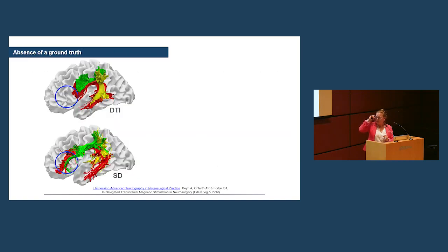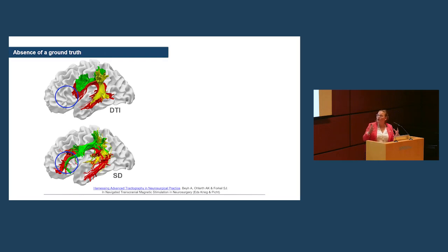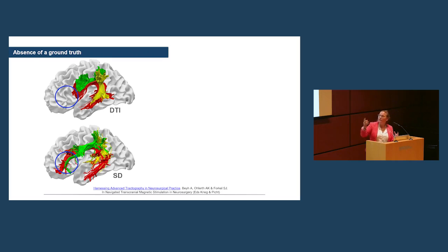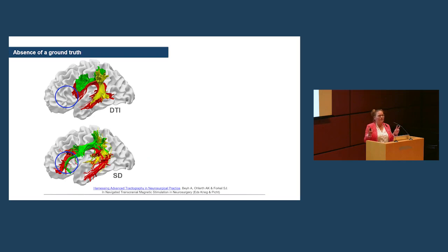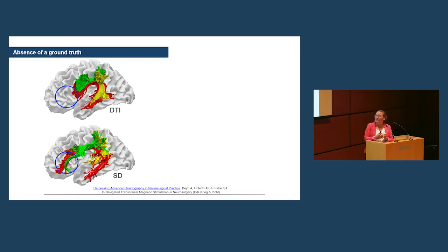Now, bringing it back to language in the brain and also why that actually matters for many of you in the room, is that if we look at the language network using DTI, we can see that the arcuate fasciculus doesn't even reach classical Broca's area. If we use spherical deconvolution, then the arcuate even overshoots what we consider classical Broca's area. Same for the temporal connections.